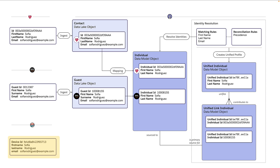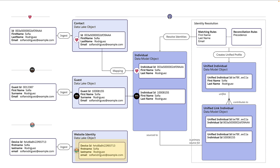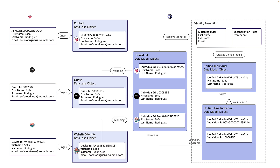The website really just becomes another source of data. The identifier for people on a website is the device ID. Via the website connector, we're still creating a data lake object for an identity record and mapping that to the individual data model object. Once the identity resolution job runs and matches on first name, last name, and email — because all three data sources match — it will link the website to the existing unified individual record for Sophia Rodriguez, allowing federated queries across connected data sources: cases in Service Cloud, reservations in Amazon S3, or engagement data on the website.